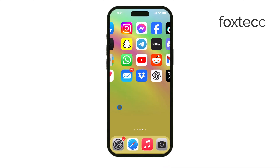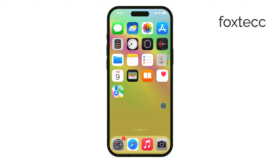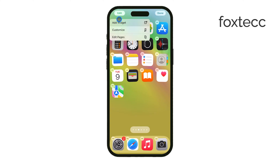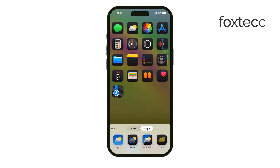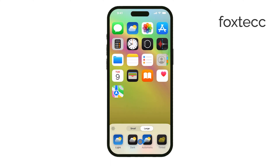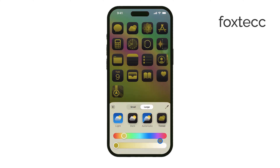One more thing — iOS 18 gives you even more control over the appearance of your home screen. In addition to hiding app names, you can adjust the color or tint of your icons. For example, the icons can switch between light and dark modes automatically depending on the time of day. This means your home screen can look lighter during the day and darker at night, helping with visibility and personalizing the look of your device.